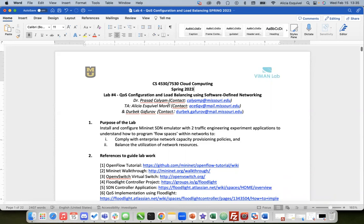I'm going to walk you through the lab. You're going to be learning about Mininet. Mininet is a network emulator that you can install in your computer and run any networking experiment using your computer. Mininet is a tool you install locally and then use to run your experiments.